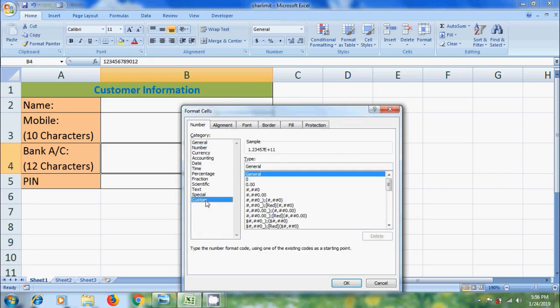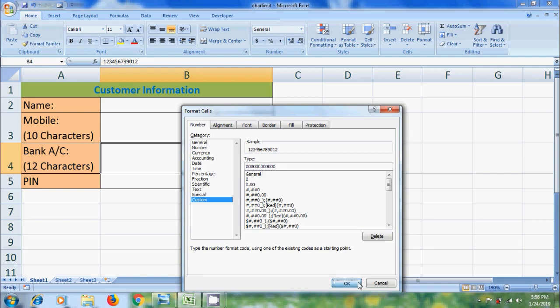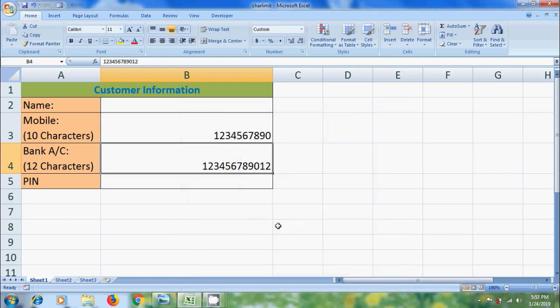Click the arrow showing in Numbers group. In this, please select Custom. Remove General from Type field. And here, enter 12 zeros. And click OK.